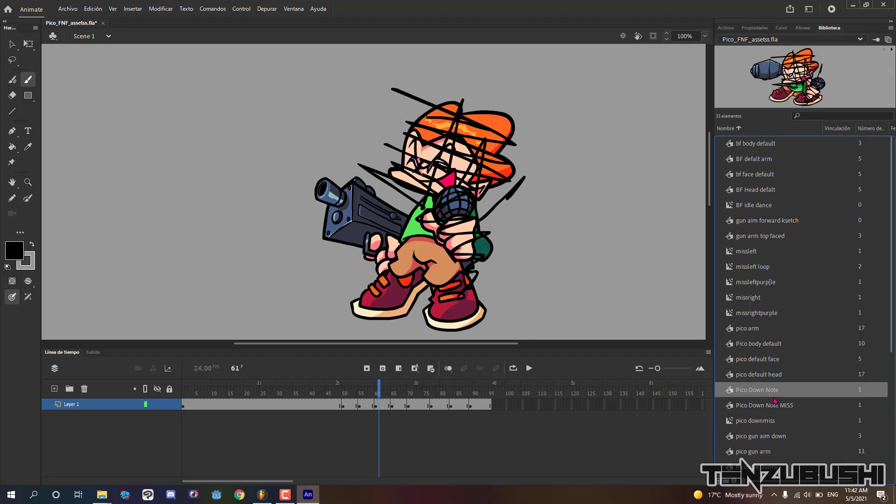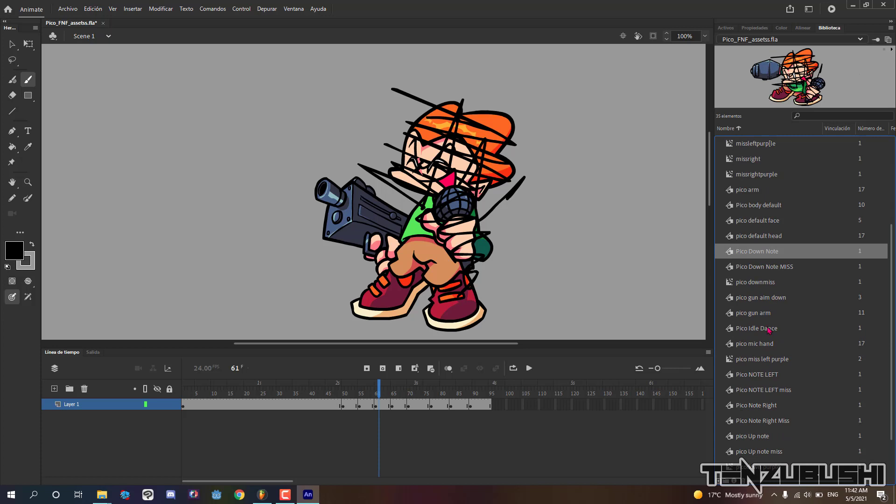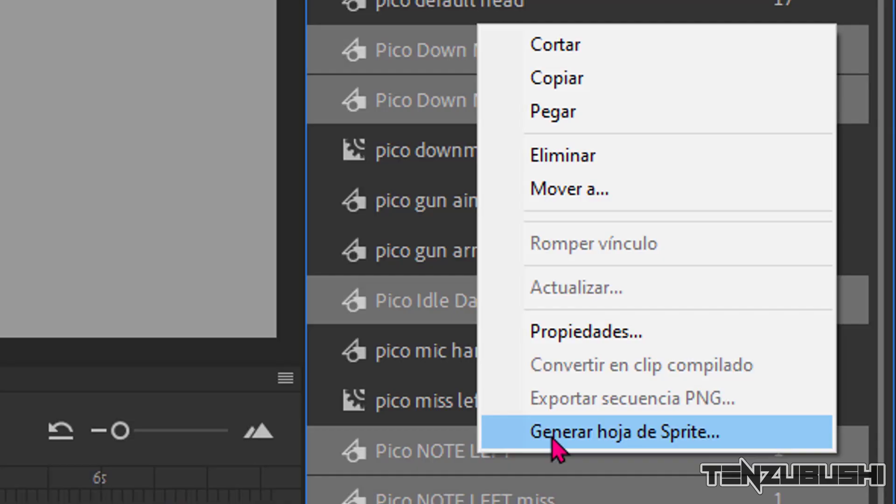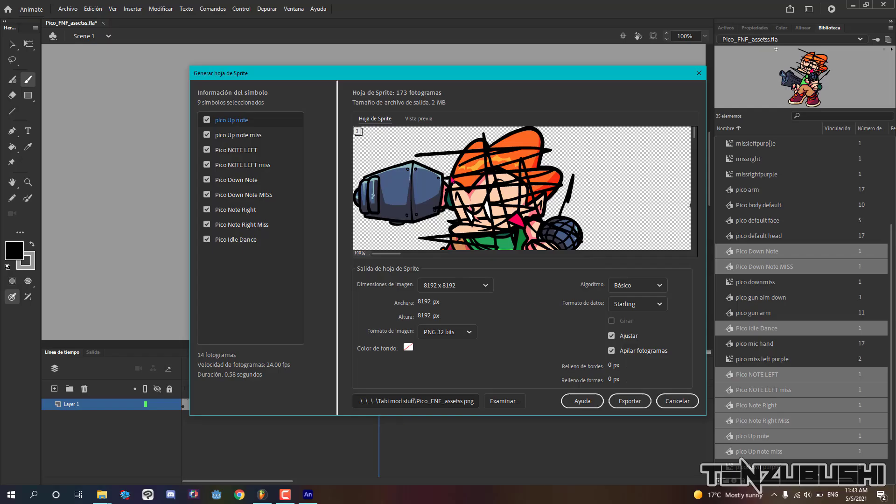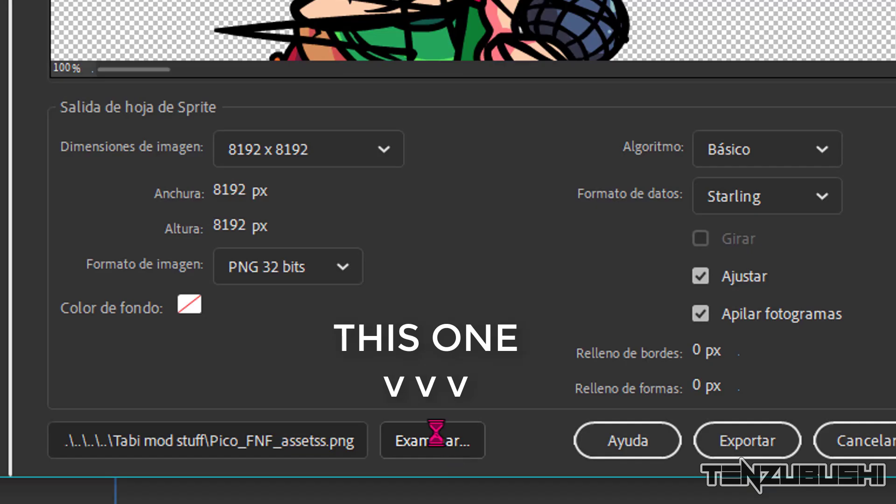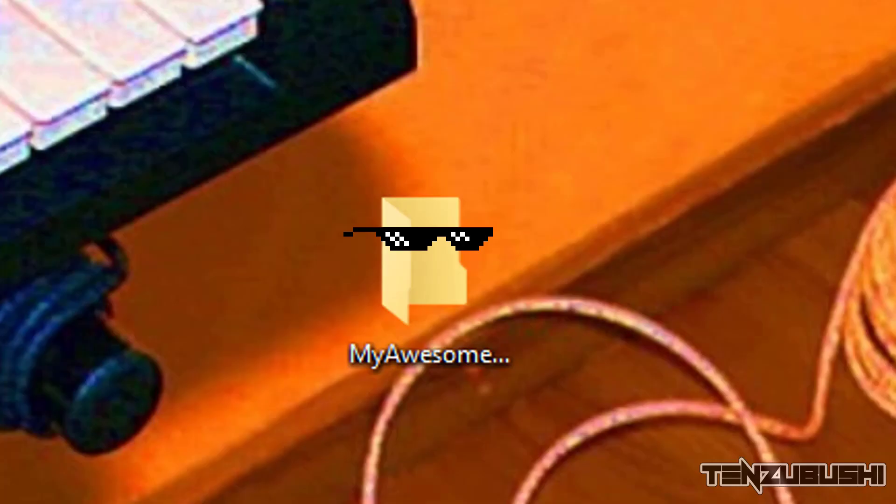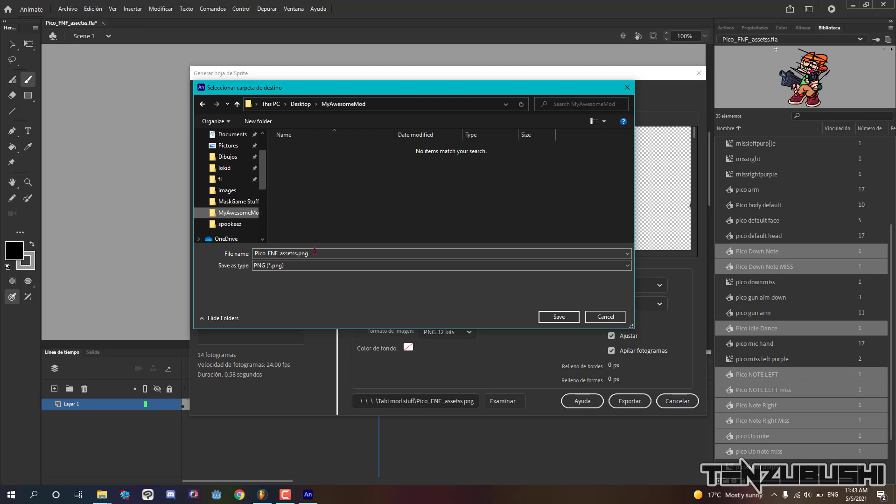Select the symbols holding the CTRL or CMD key on your keyboard. Then release that key and right click any selected symbol and click generate sprite sheet. Leave all the stuff like that. Click the search button from the bottom to choose where we are going to save our sprites. Select your awesome and cool folder and save it. And we are done.